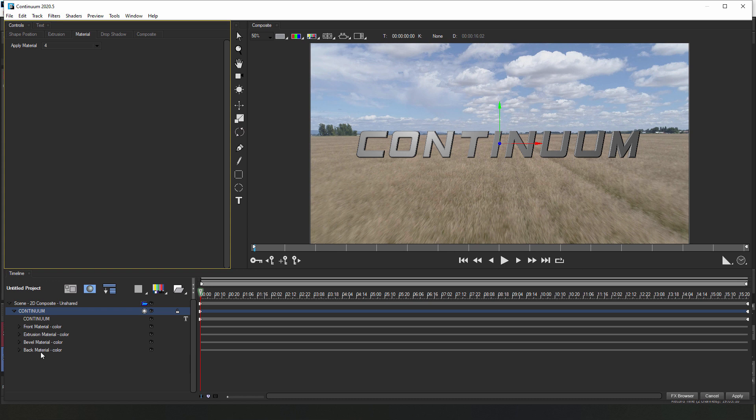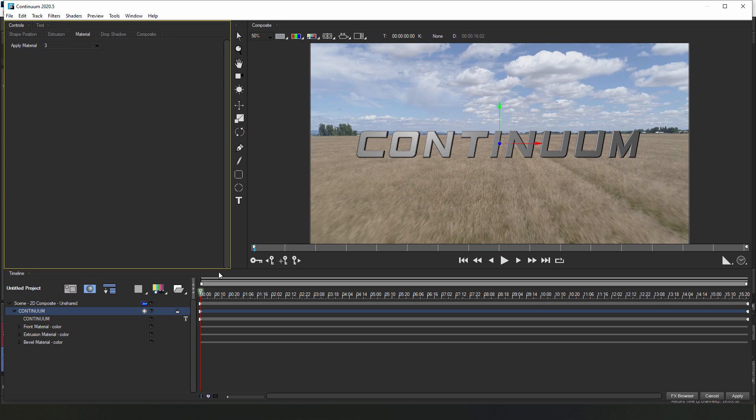Now be aware that the more sides we apply materials to, the more processing power is going to be required. For this effect, I'm going to select 3, so that I can focus on the front, extrusions, and bevel.